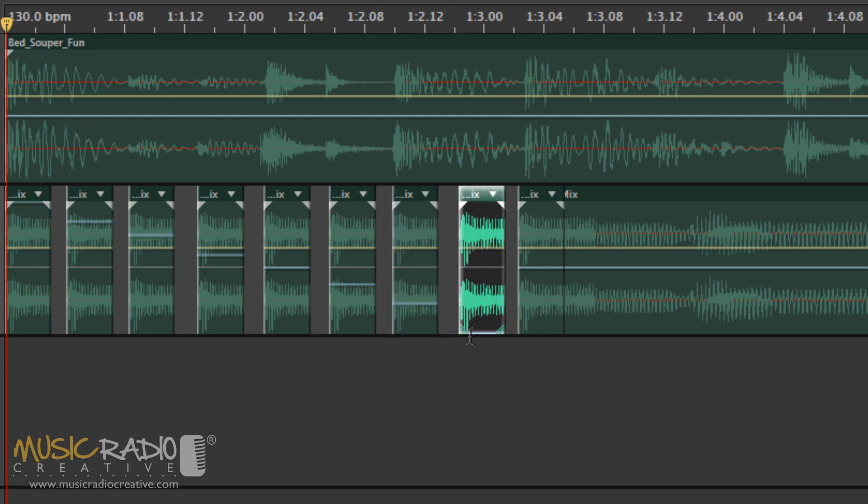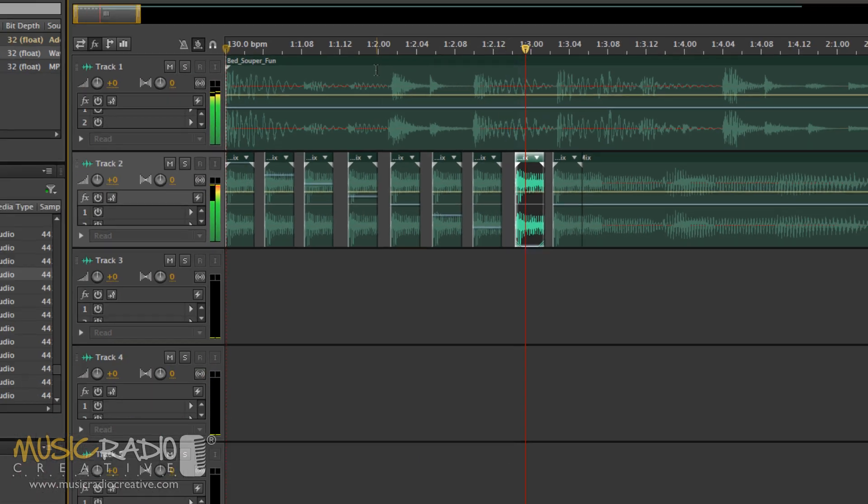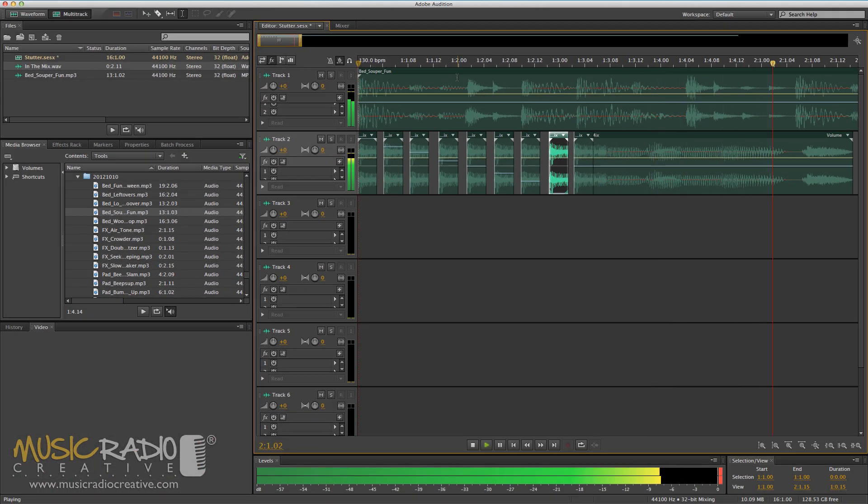So now you'll hear 'in the mix' stuttering from left to right and finally ending up in the center. In the mix.